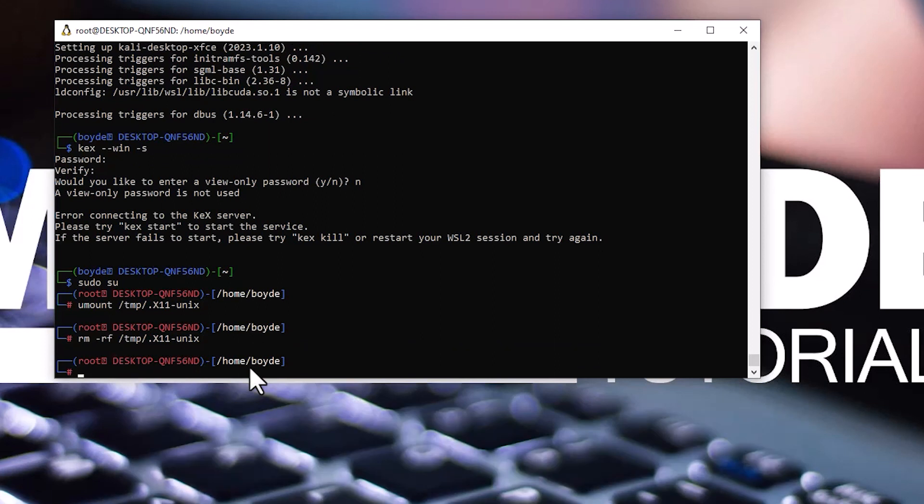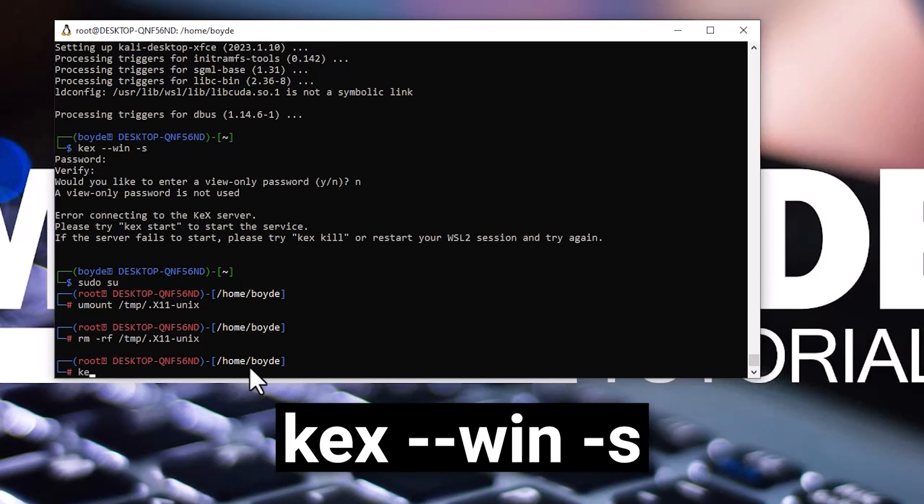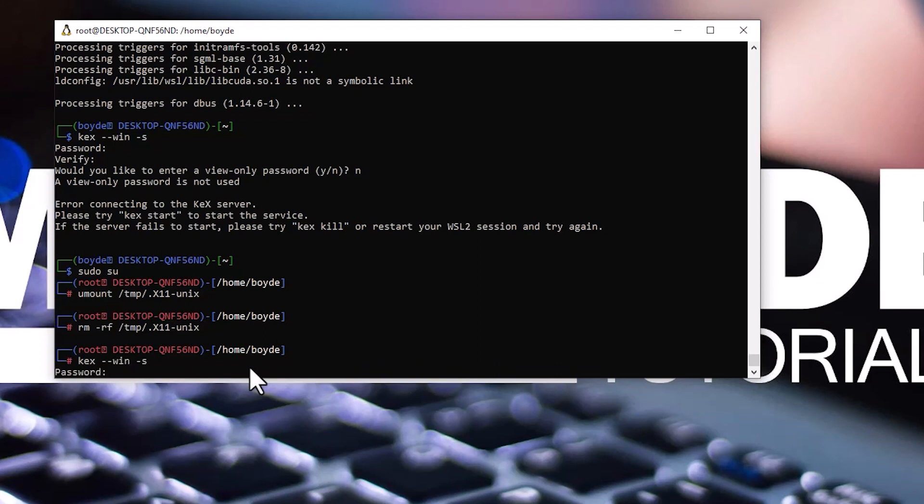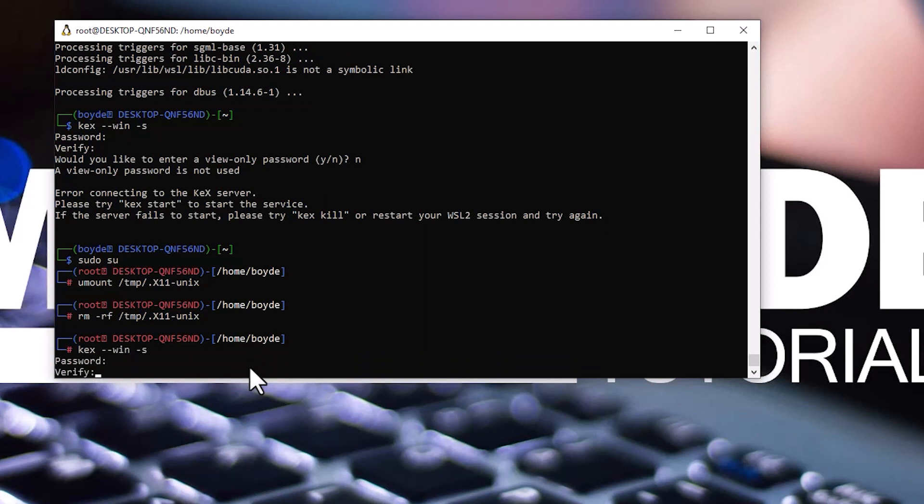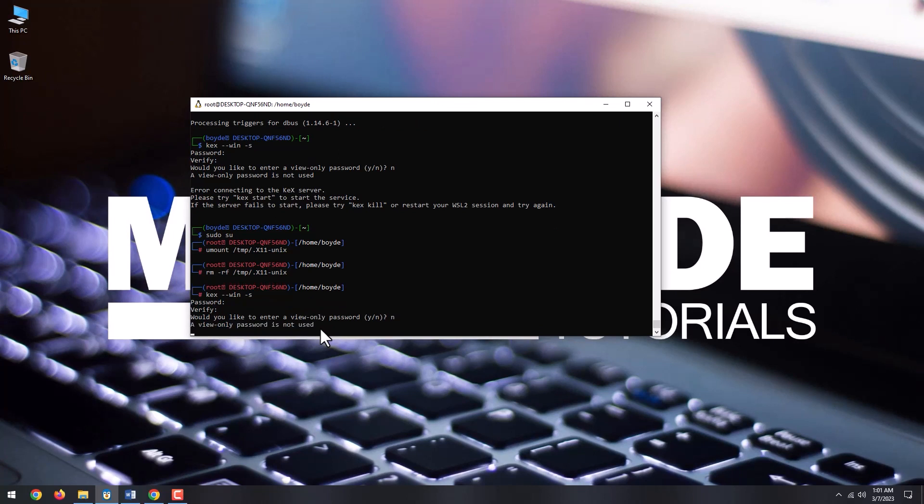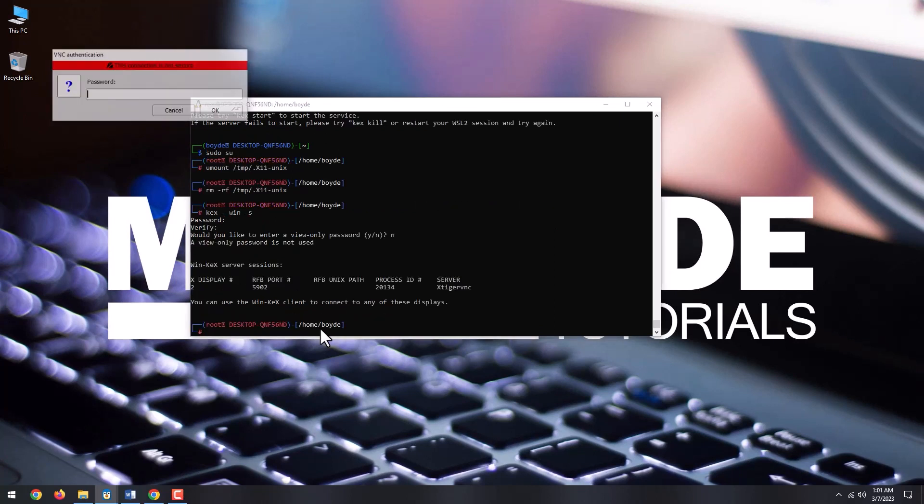After that, type again kex --win -s, enter your desired GUI password and hit enter. A VNC authentication window will pop up where you should put your GUI password, which you have previously put, and hit ok.